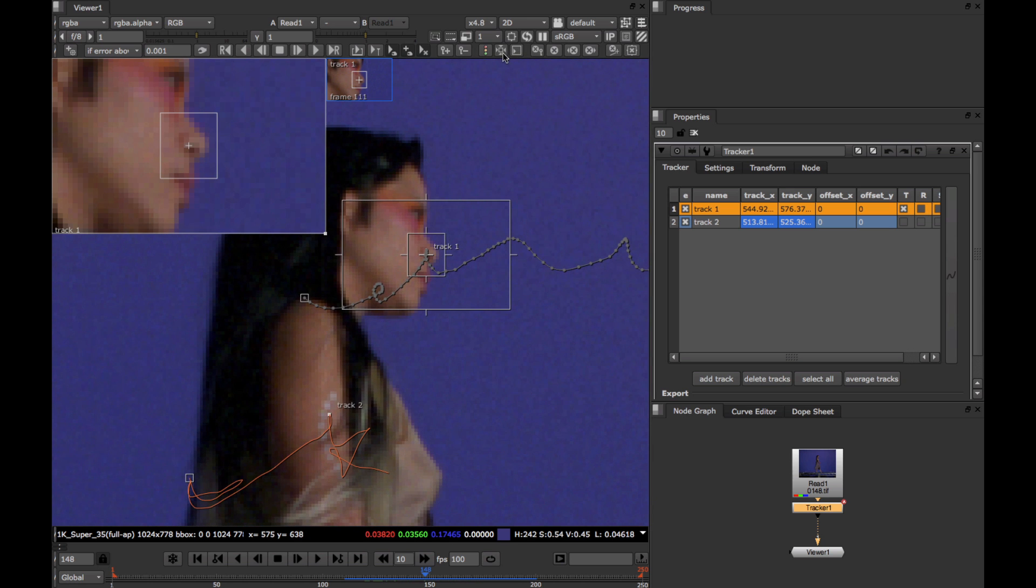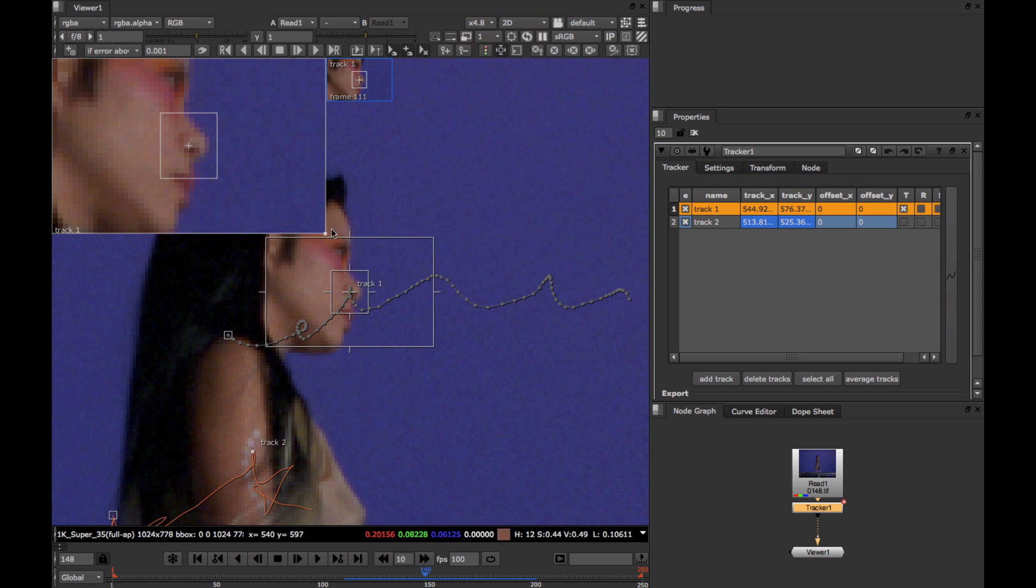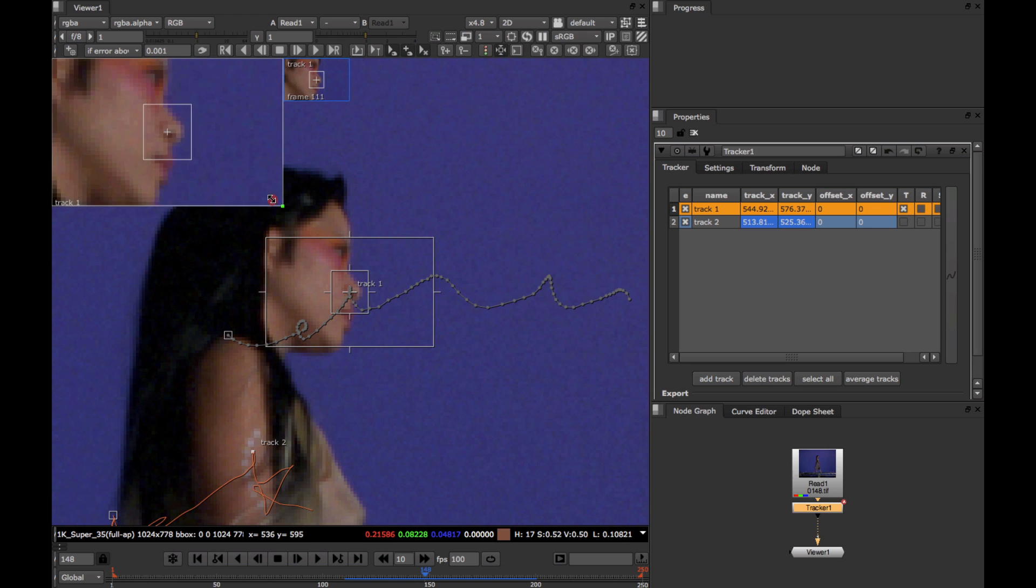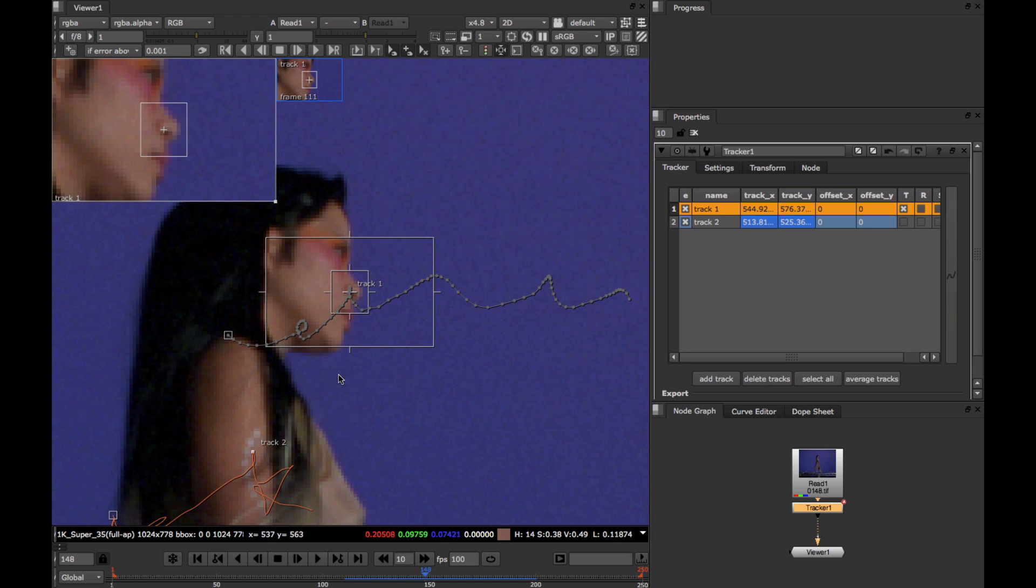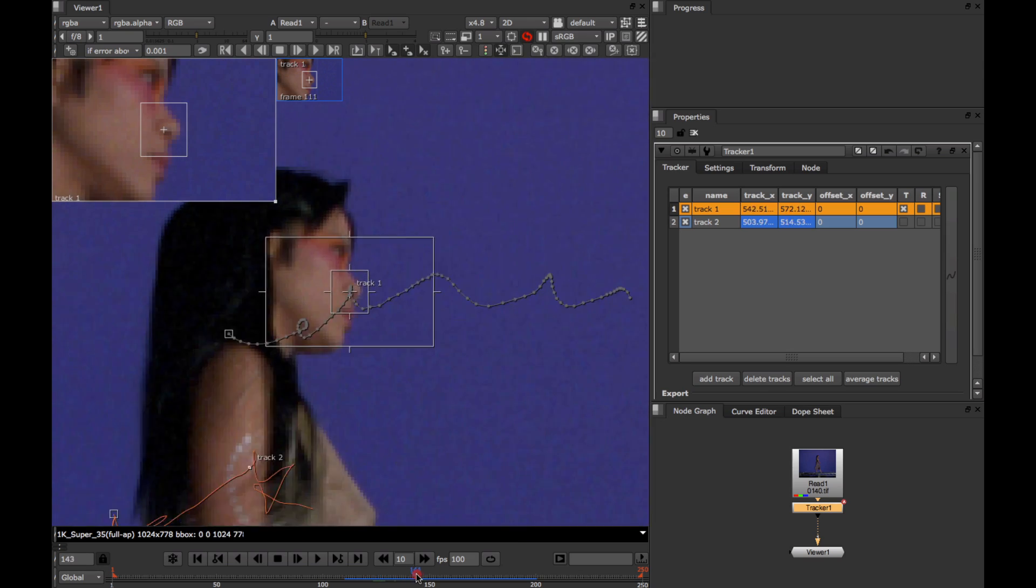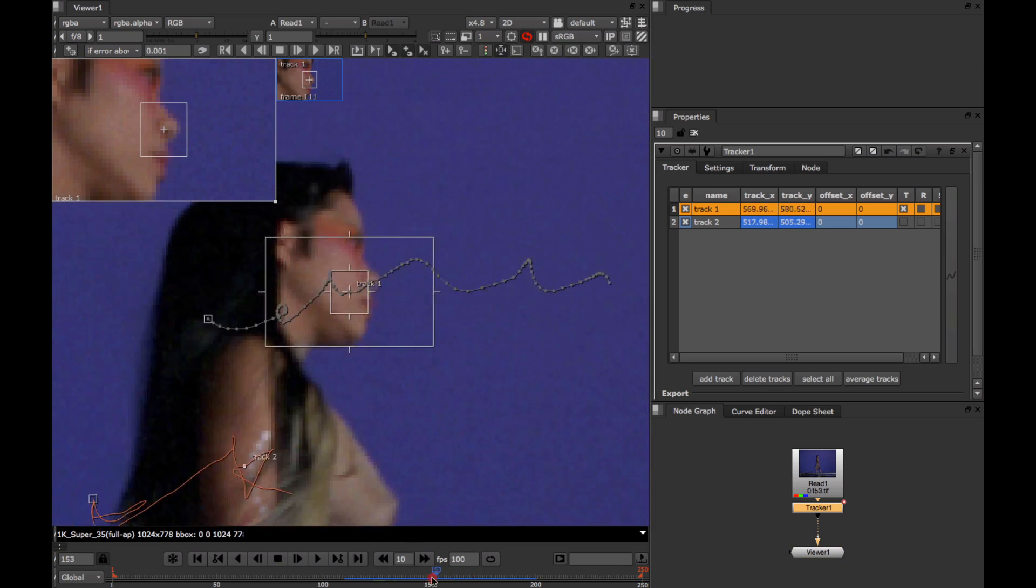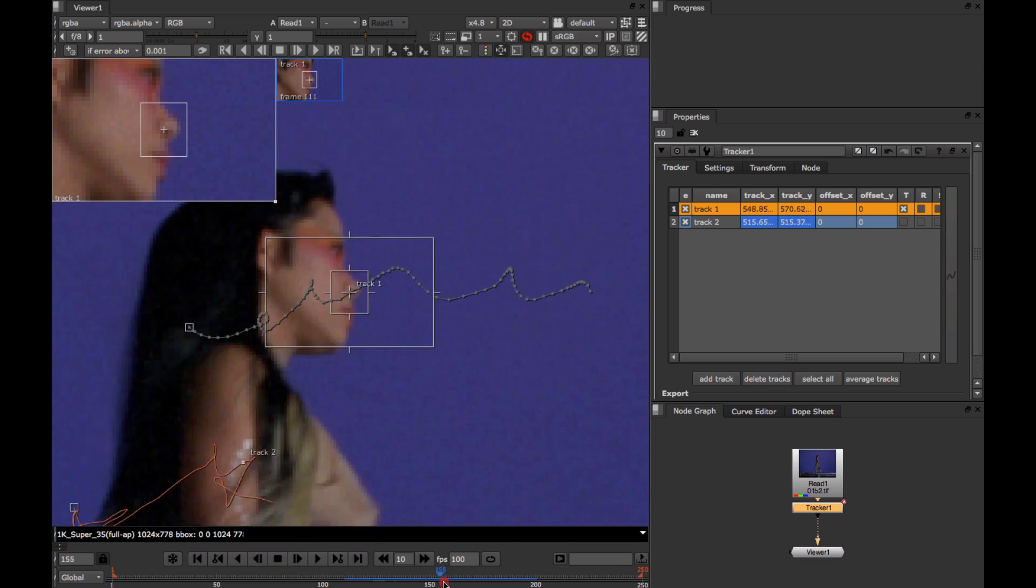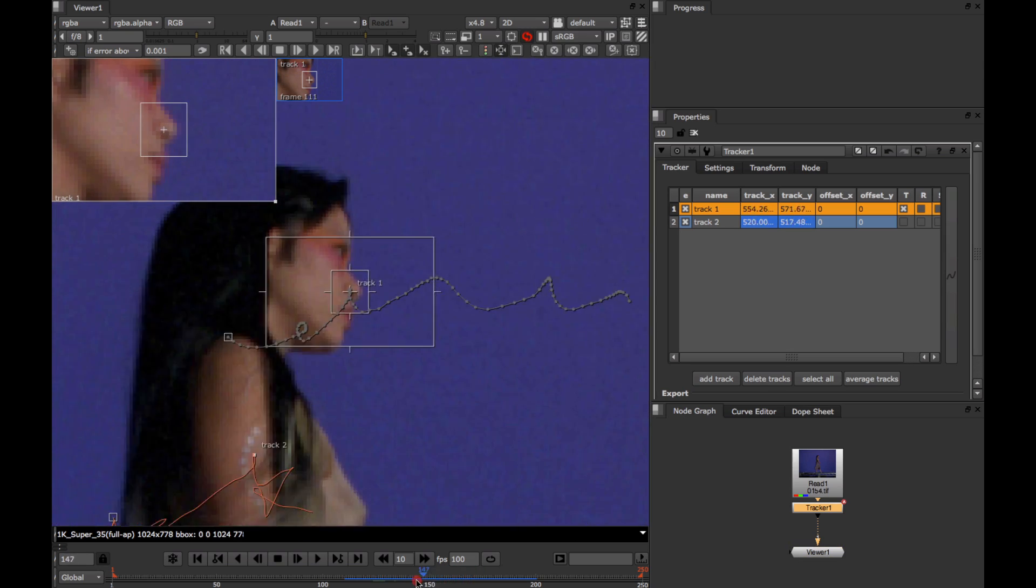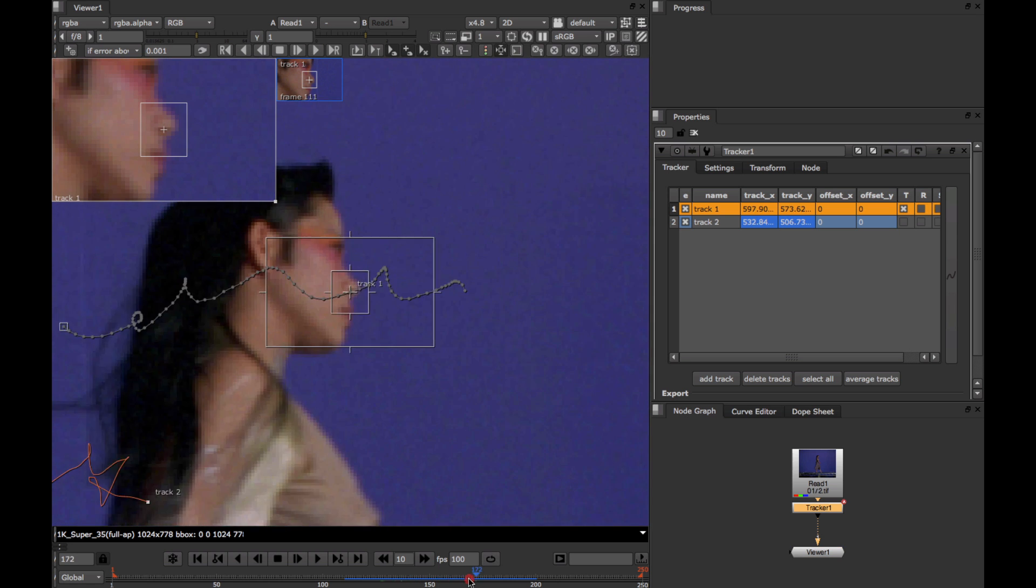Another way to get the same stabilize effect is to use this center viewer button here. As the name suggests, this centers the viewer around all of the selected tracks. So you can see here, the viewer, the entire viewer now, is locked to this selected track.